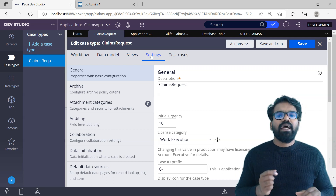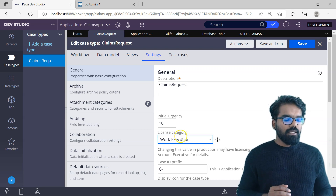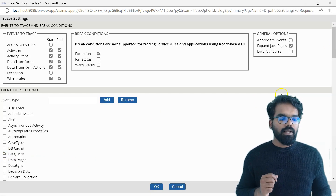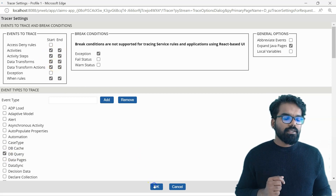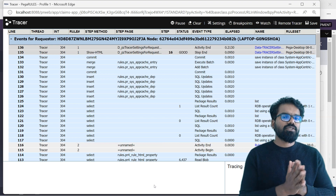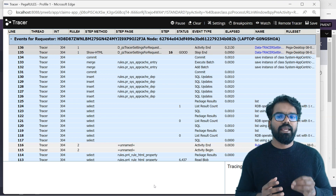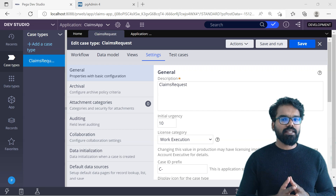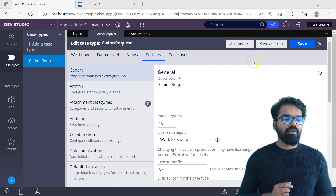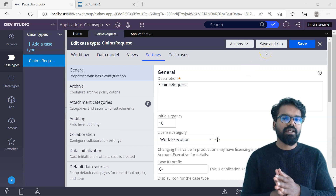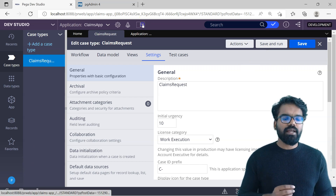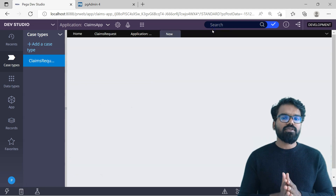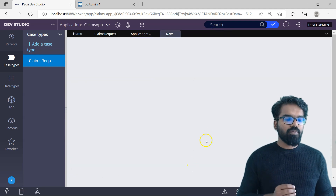First let's start with the tracer and identify the Pega rules that help to create a new case. To do that, just start your tracer. Make sure you use the DB query option, and also make sure activities and data transforms are checked. Then click OK — this is going to trace your session and identify the rules responsible for the case creation execution. You can create a case in multiple ways. From the case designer you can do Save and Run, or you can use the Create menu. Going to Create, under New you have Claims Request — click on it to create a new Claims Request case.